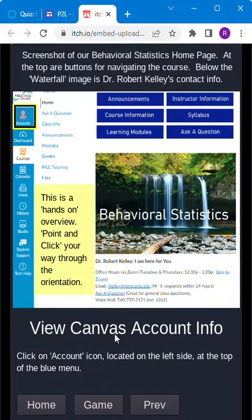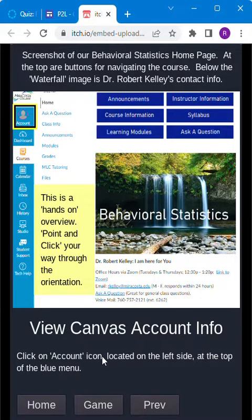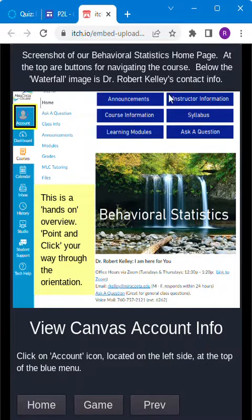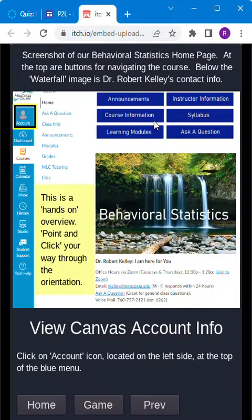Here it says view canvas account info. It tells us how to do that. Click on the account icon located on the left side at the top of the blue menu. This is a screenshot of the behavioral statistics homepage. At the top are buttons for navigating the course.